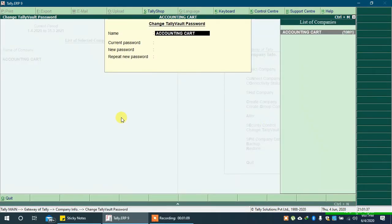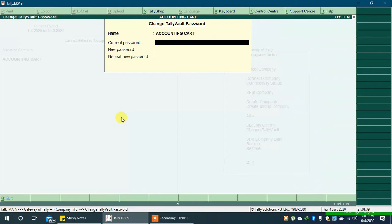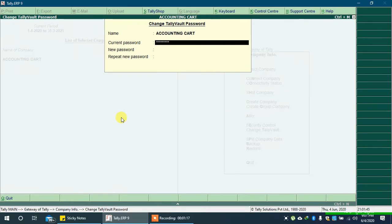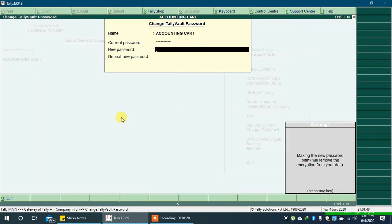In current password type your existing TallyVault password you use for login and press enter key. Leave new password field empty and press enter key.